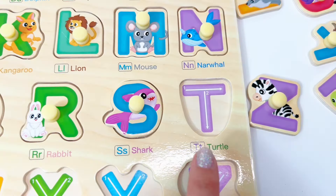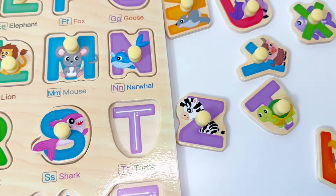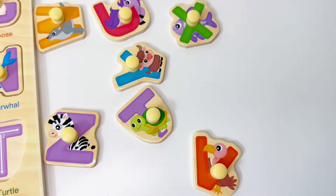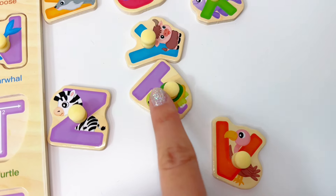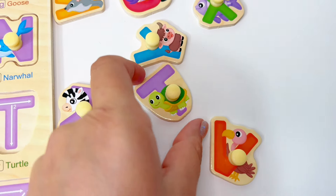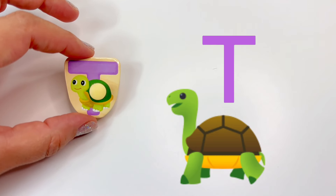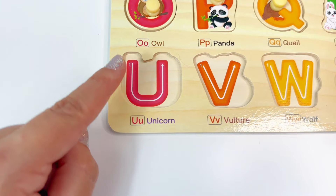Letter T. Let's find the letter T. Here's the letter T. T is for turtle. Let's put T right here.